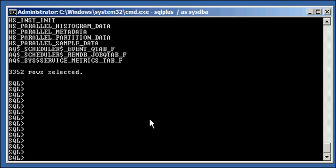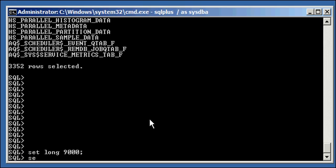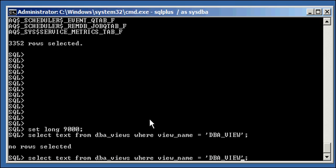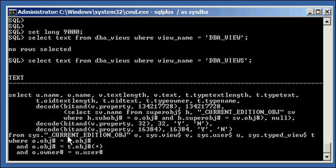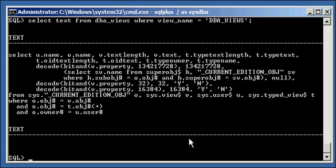Let's look at the text of the DBA_views view: set long 9000, then select text from DBA_views where view_name = 'DBA_VIEWS'. Looking at the select statement, we scroll down to the FROM clause and notice it is selecting from a table called VIEW$, along with others — it is doing table joins. We also see USER$ and TYPE_VIEW$. VIEW$ is the underlying base table that the DBA_views view is built on.